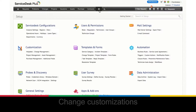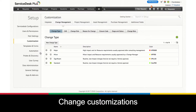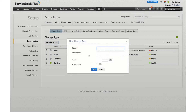Let's start with change customization. Under the setup portion in ServiceDesk Plus Cloud, you will start by creating change types. Change types define what type of a change you are going to create, and you can also create a custom change type and define it with pre-approvals.